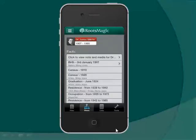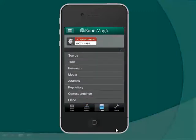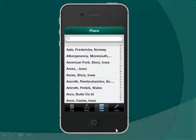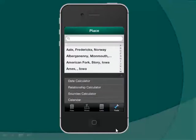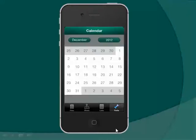If you tap on lists on the bottom, you have access to all the same lists, places, research logs, and so on, and tools. You have the same date calculator, relationship calculator, Soundex calculator, and perpetual calendar are all right there. And that is the iPhone iPod touch app.